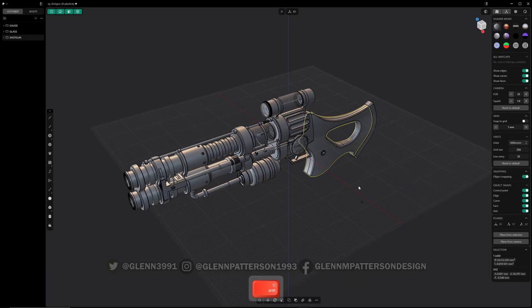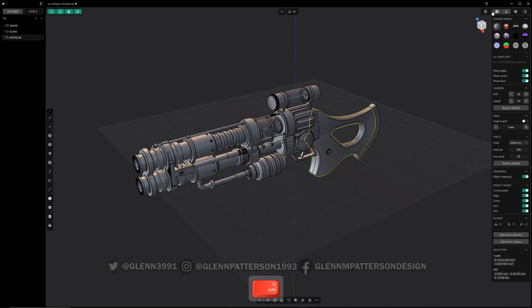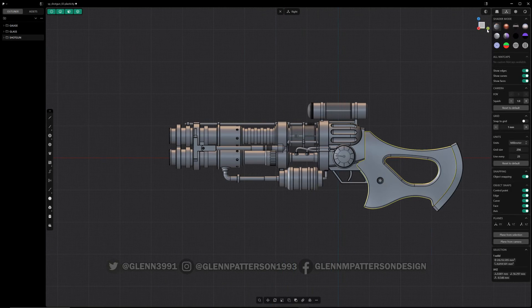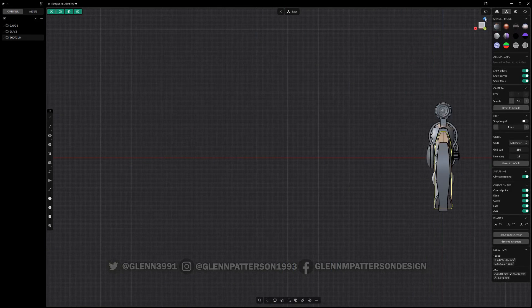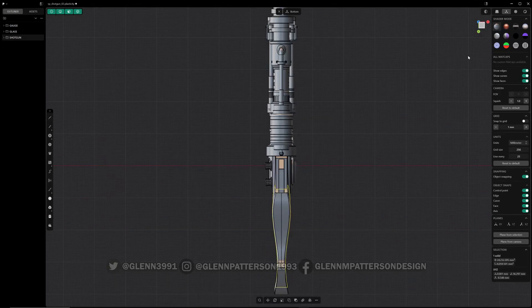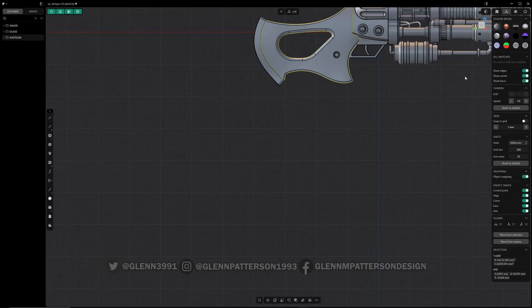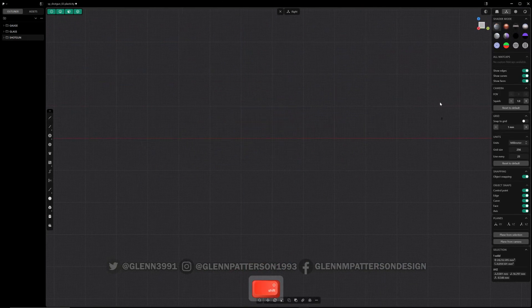Continuing up here, we can select our orientation just by clicking on the little orientation cube up in the corner.